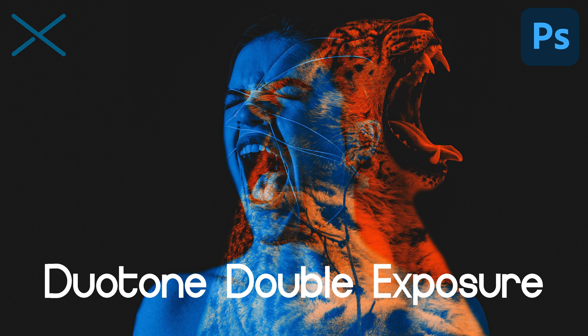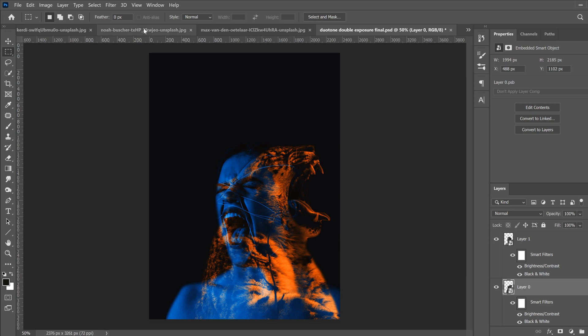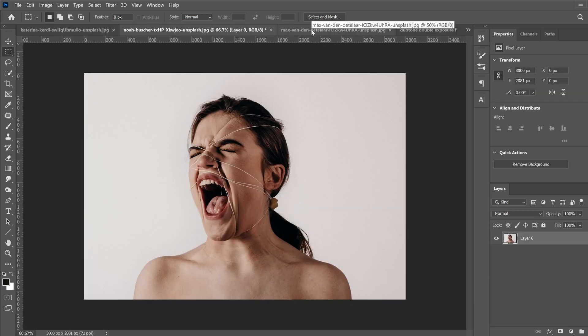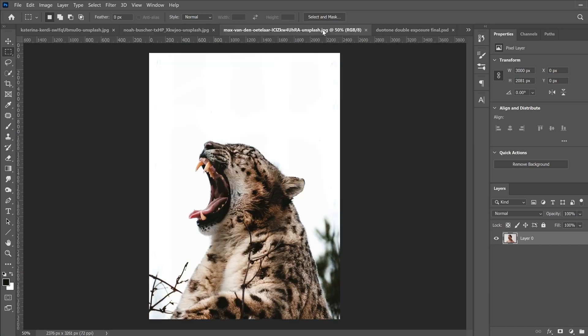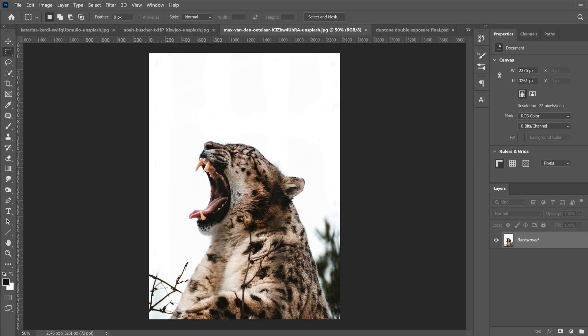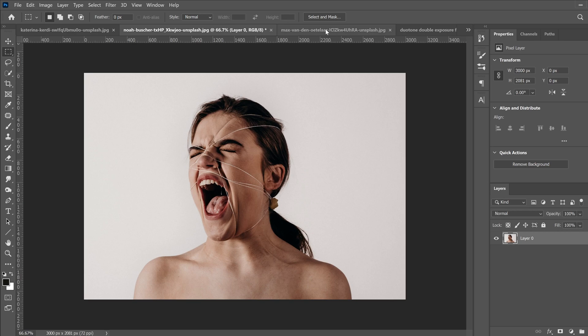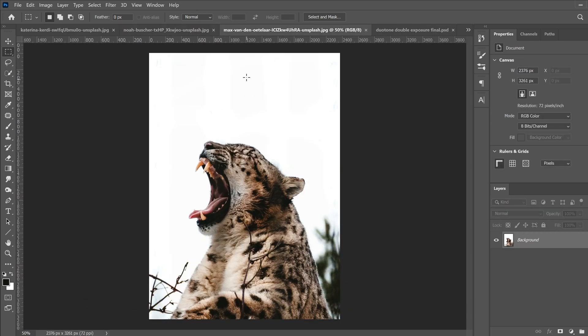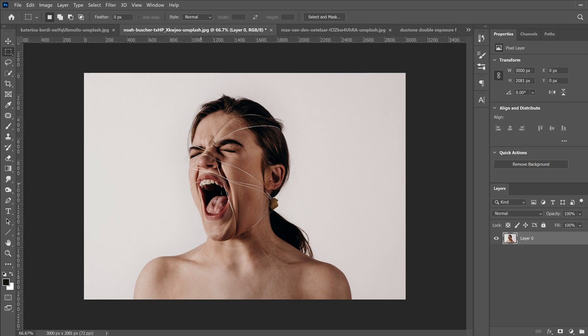In this video I'm going to show you how to make a very simple duotone double exposure effect. To do that you just need a couple of images that are thematically linked. This woman is screaming and I have a tiger or leopard that is yawning — very similar type images that I thought would go well together. The first thing we have to do is separate these images from the background.